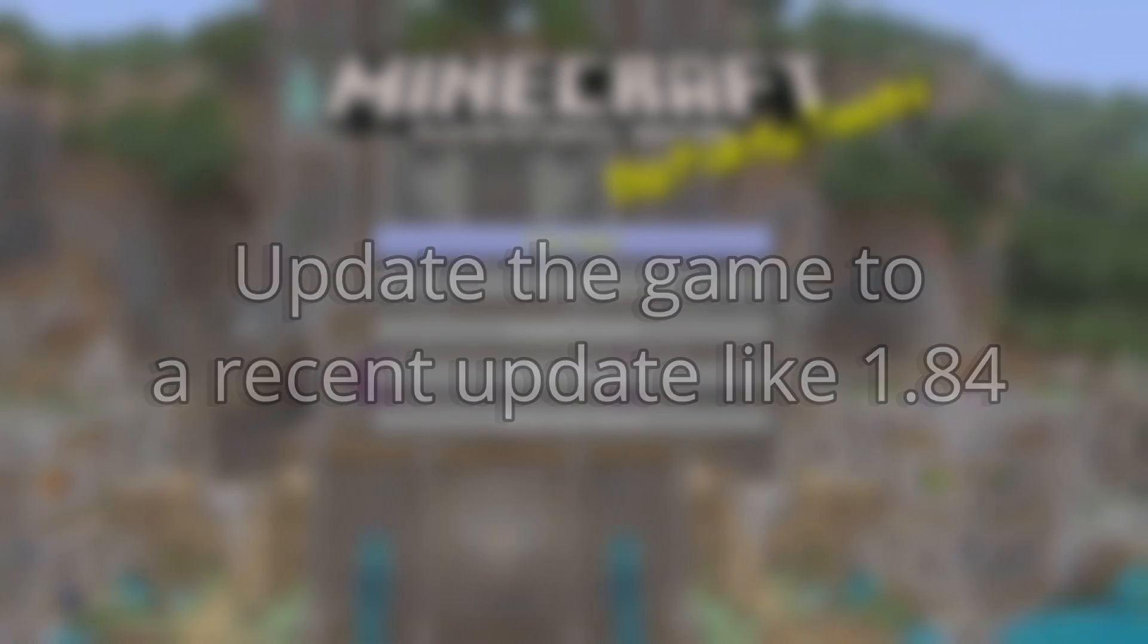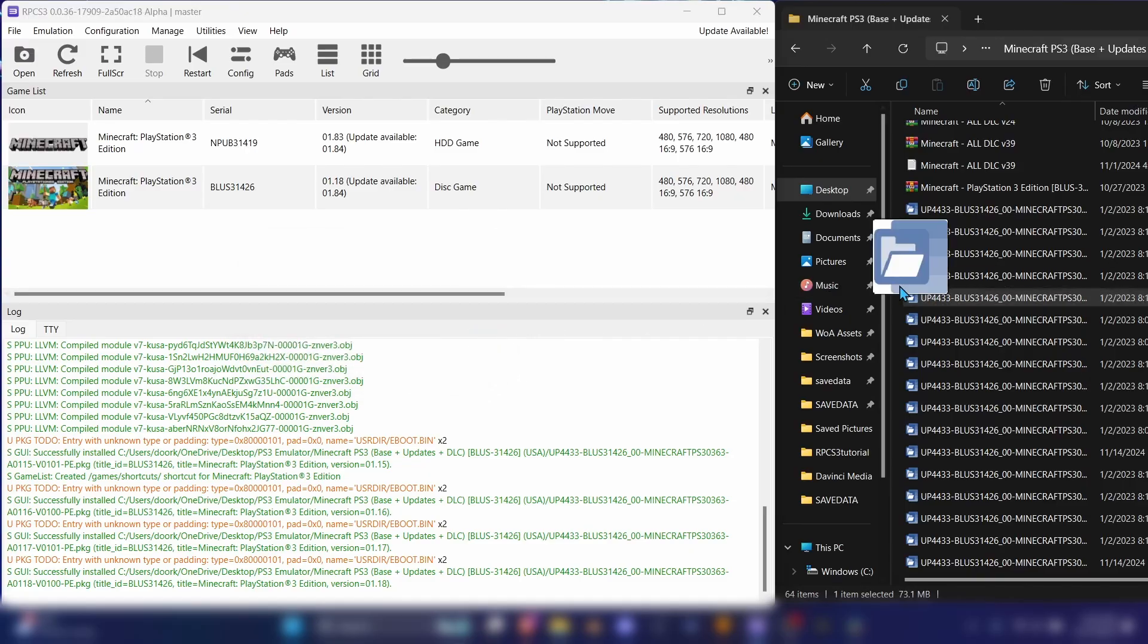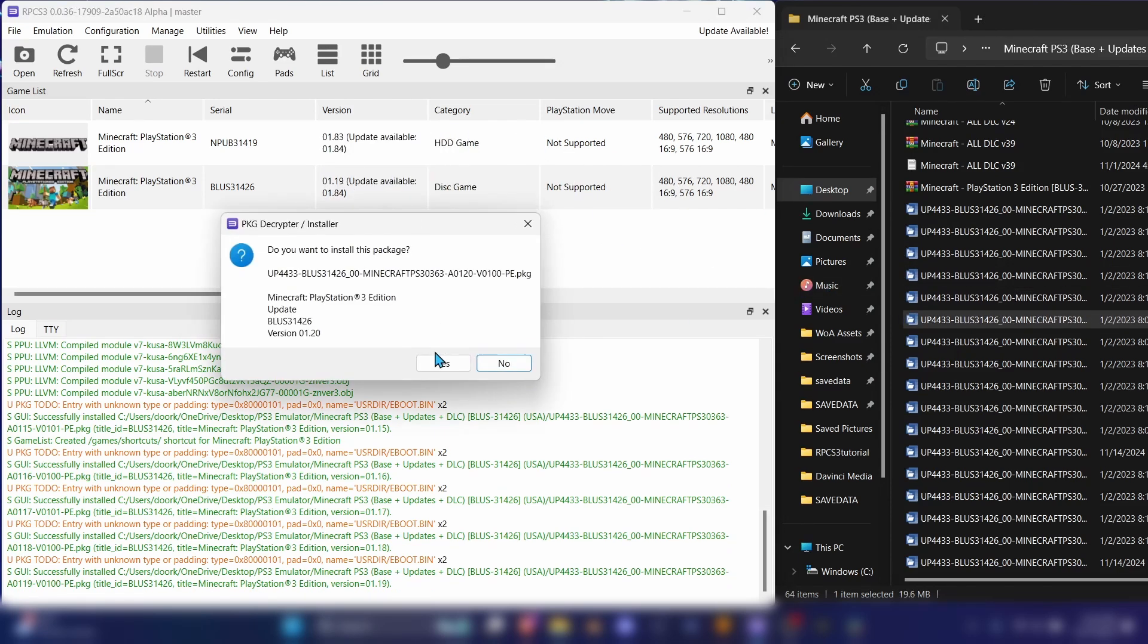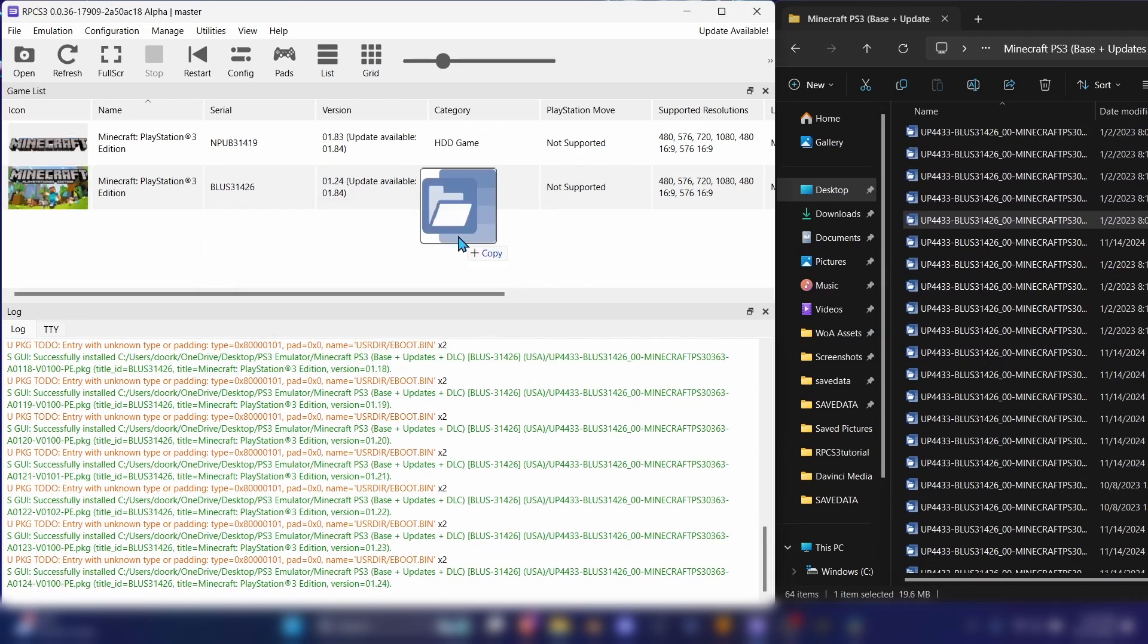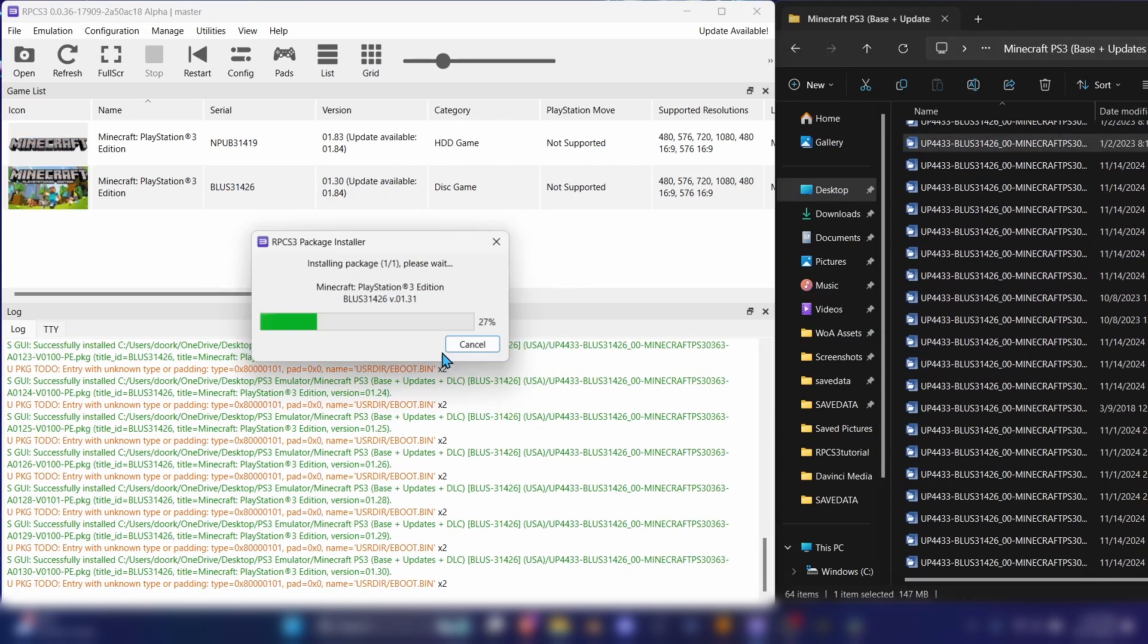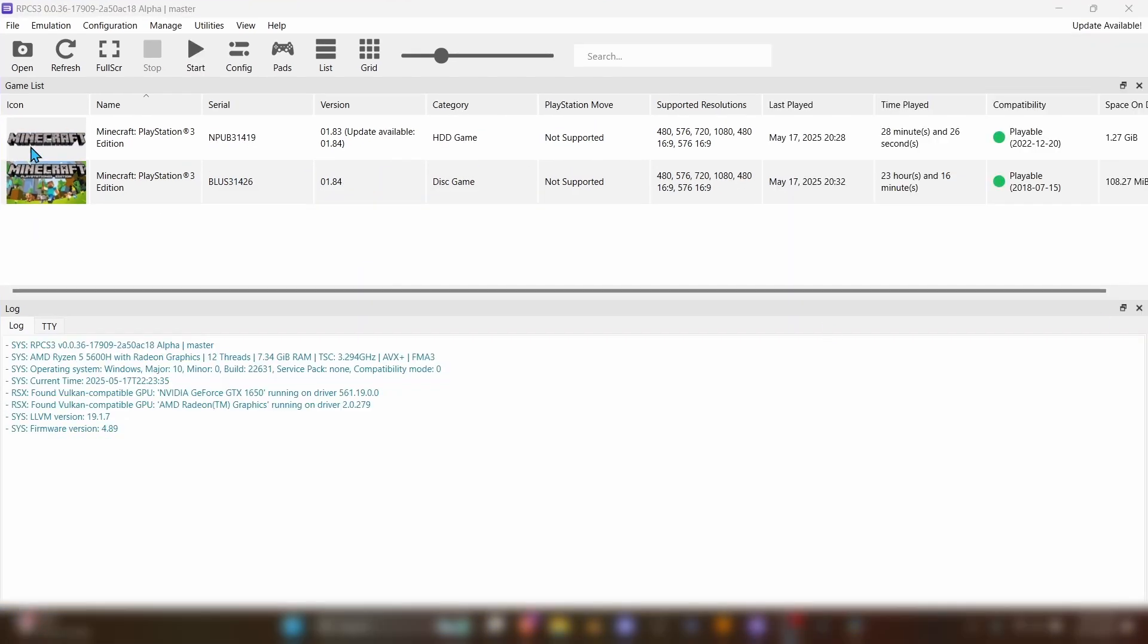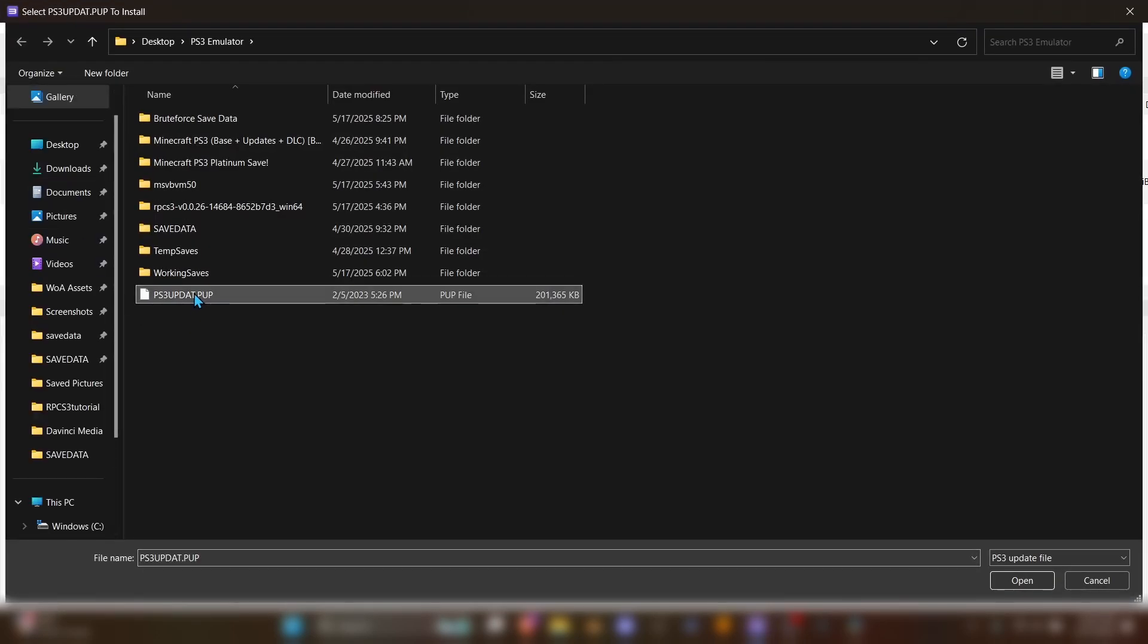To update the game, drag and drop a PKG file into RPCS3. Sometimes it will let you skip updates, but in my case, I had to drag every single update in order to get the most recent one. Now, you'll also want to add the firmware update by going to FILE and INSTALL FIRMWARE. Then select the PUP file.